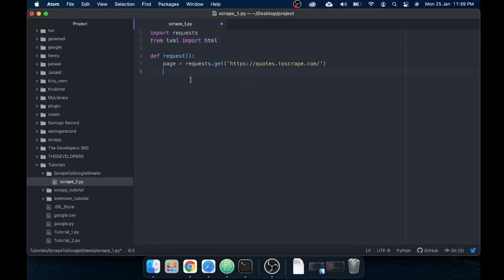I have another video explaining in detail what lxml can do and what Beautiful Soup can do — you can go back to my channel and watch that if you don't know anything about these. So what we need to do: we have the page content from the requests library stored in the page variable. Now we need to parse that page content using our parser — that is HTML. Let's call it 'content', and use 'html.fromstring()' passing our page content.